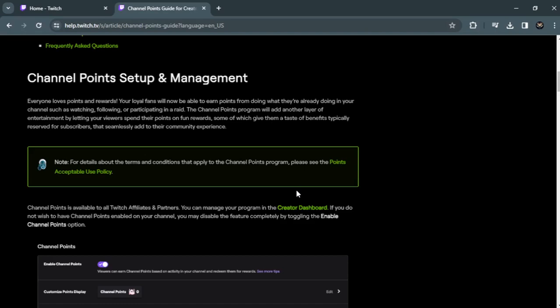That's pretty much it. I hope this video helps you out — this is how you make channel points on Twitch. Thank you for watching, see ya, and don't forget to like and subscribe.